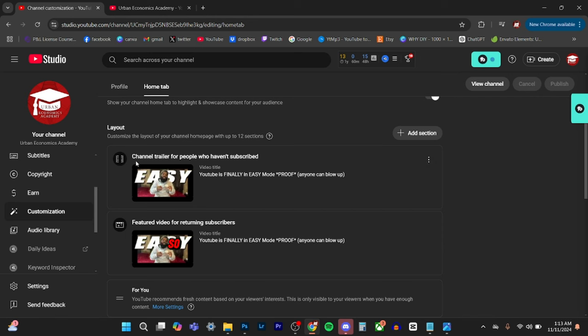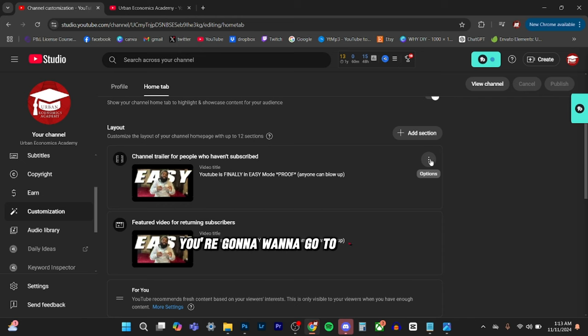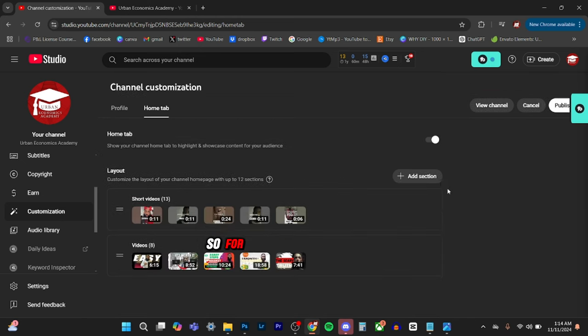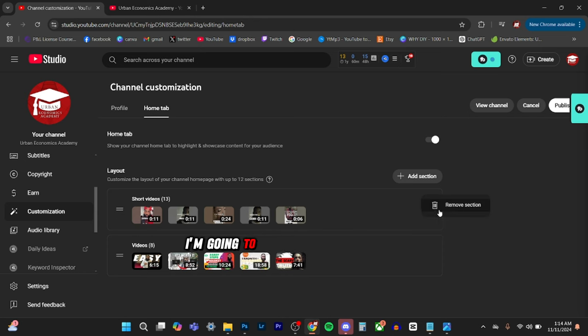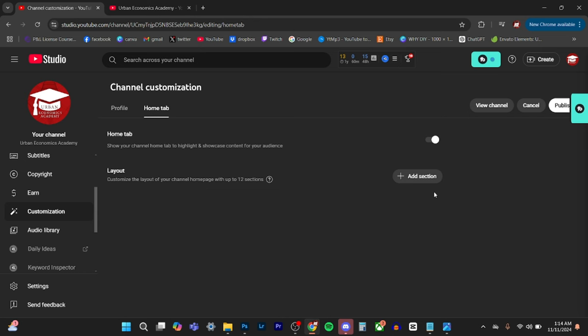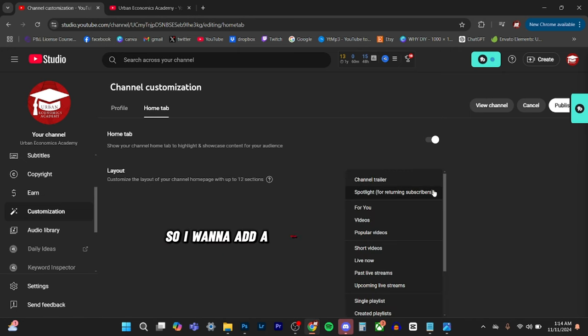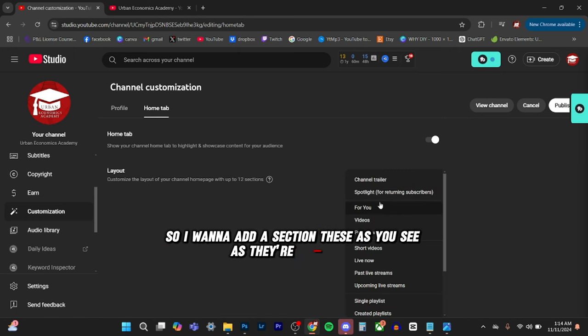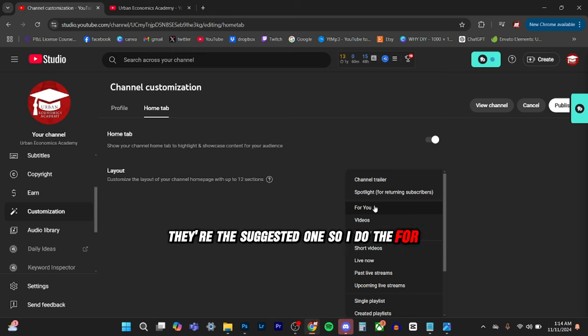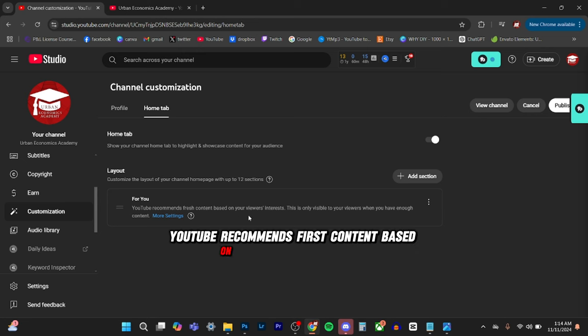So the first one is the channel trailer for people who haven't subscribed yet. You're going to want to go to the options and you can change or remove video. So for the sake of this video, I'm going to remove everything here and then we're going to add it together. So I want to add a section. As you see, as they're coming up, they're the suggested ones. So I do the for you.